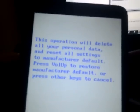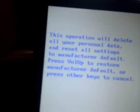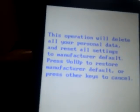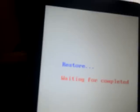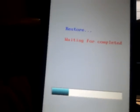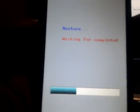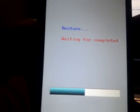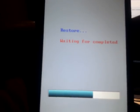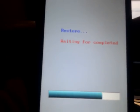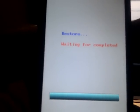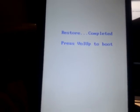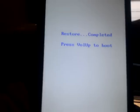Get you back to this screen here. Says this operation will delete all your personal data, so make sure you have it backed up first. If you do, push volume up. Wait for it to finish. Once it's done, volume up again.